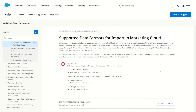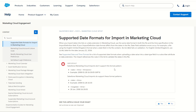We can jump over to the Salesforce Marketing Cloud documentation to see the supported date formats for imports. You can see straight away there are a few recommended formats that we should use in all use cases. However, we can test this out for ourselves.